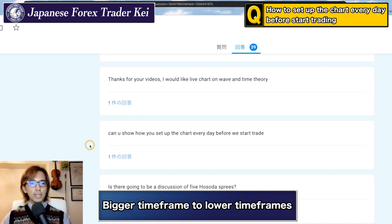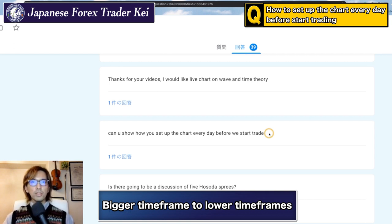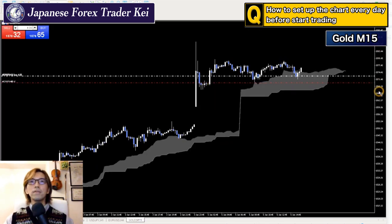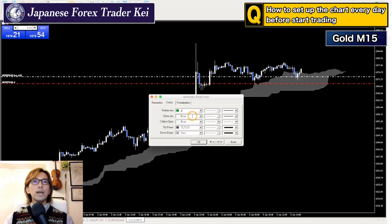When it comes to taking trades, I look at the 15-minute chart or 5-minute chart. I look at the direction of the Kumo, the direction of the Kijun Sen, and also the location of the Chikou Span. In this 15-minute chart of gold — because this is what I'm buying right now — I take Tenkan Sen as blue, Kijun Sen as green, and Chikou Span as yellow.